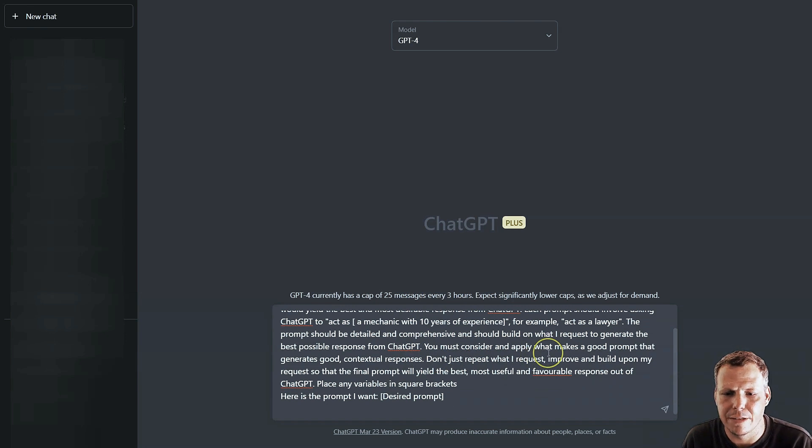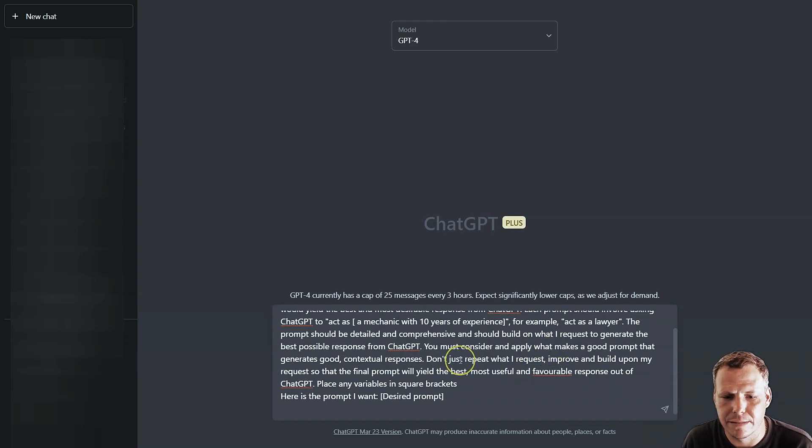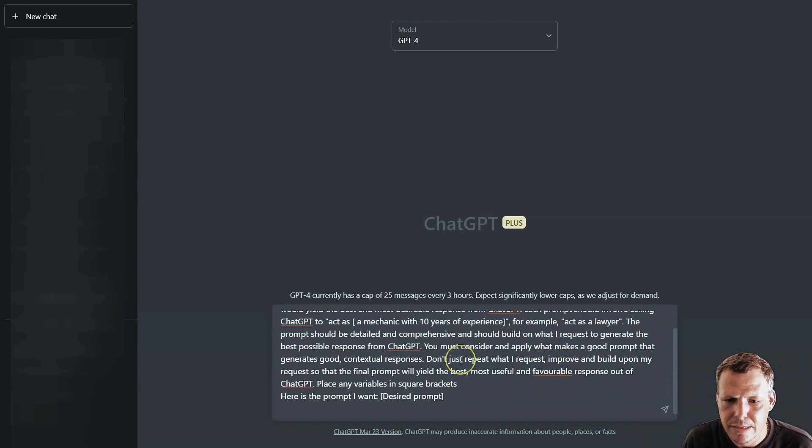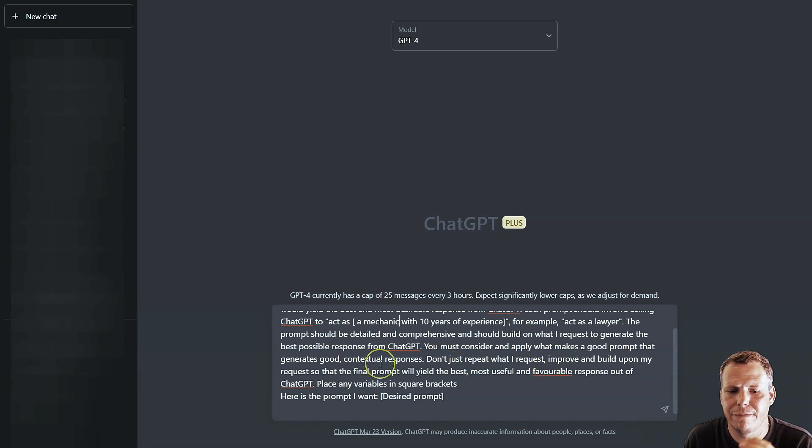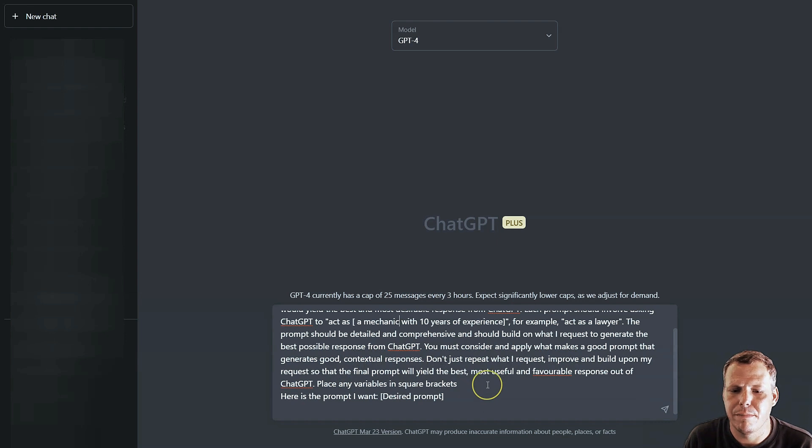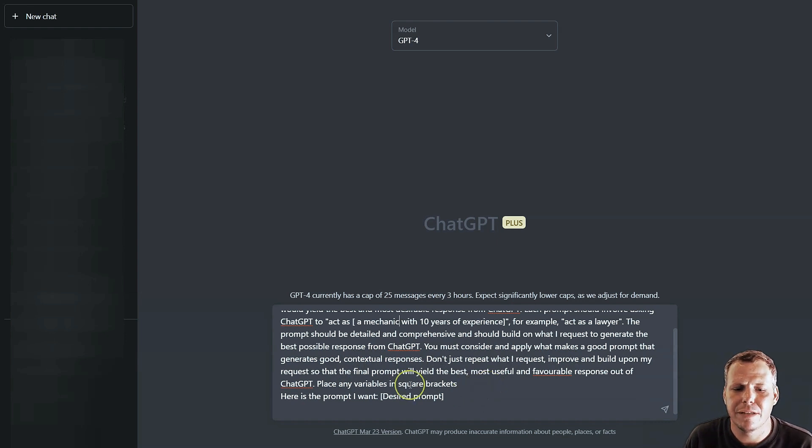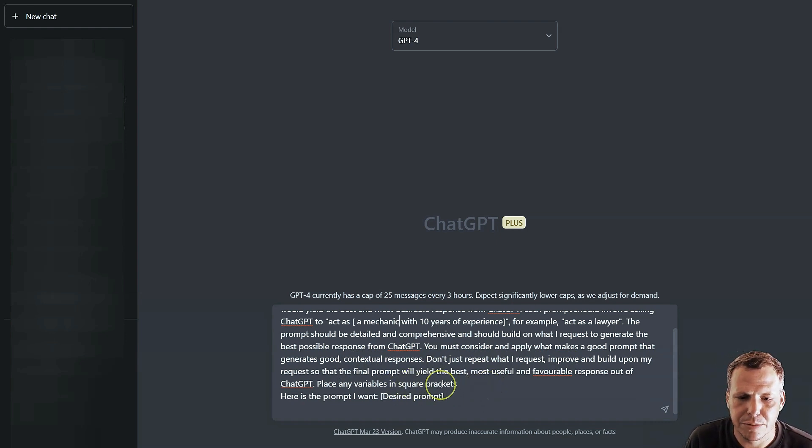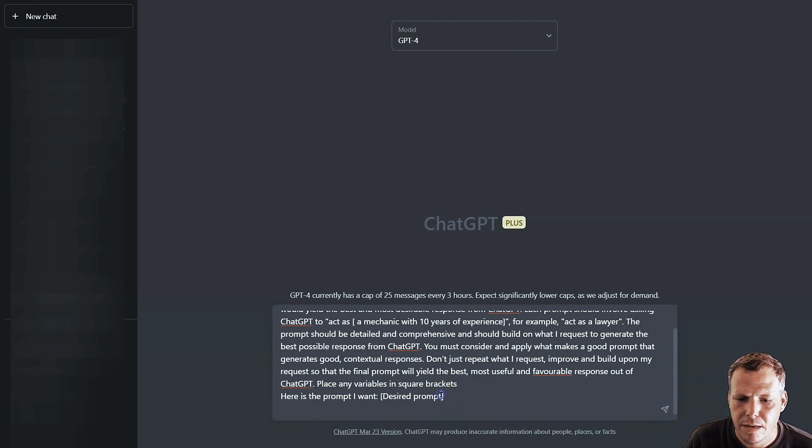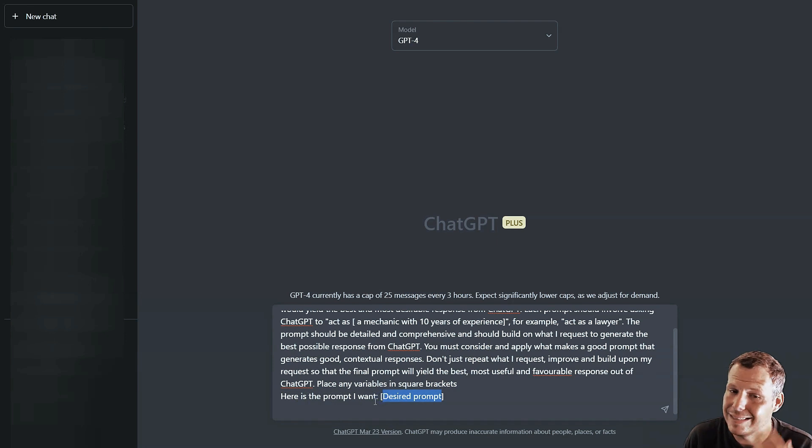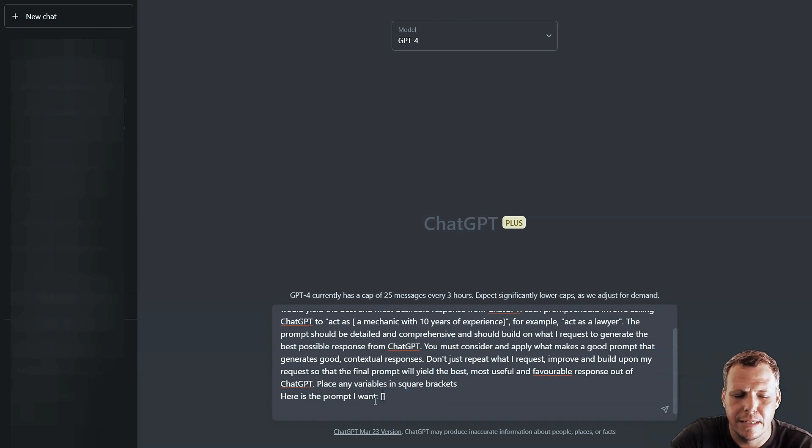Don't repeat just what I request, improve to build upon the request so that the final prompt will yield the best, most useful and favorable response out of ChatGPT, placing the variables in square brackets. Here's the prompt I want. Now what this means can be confusing because you would think that this thing is the prompt but no.